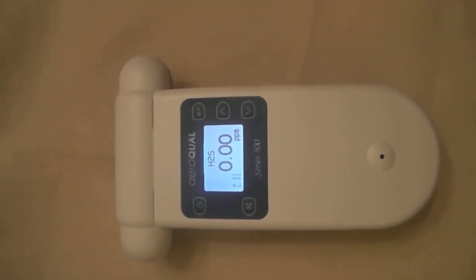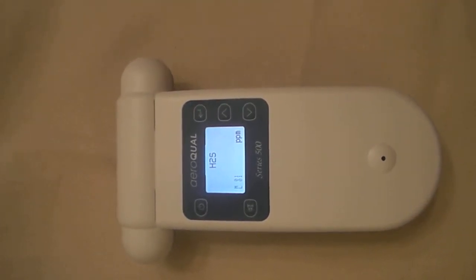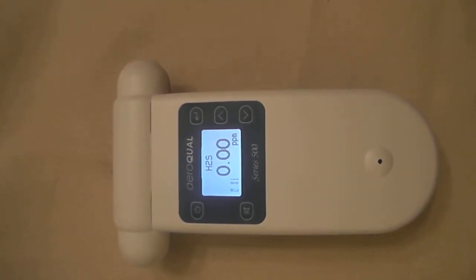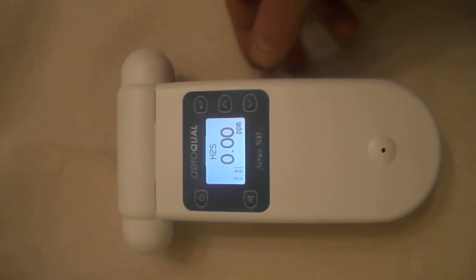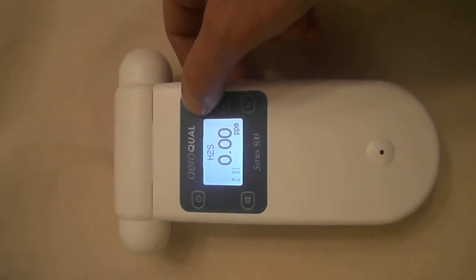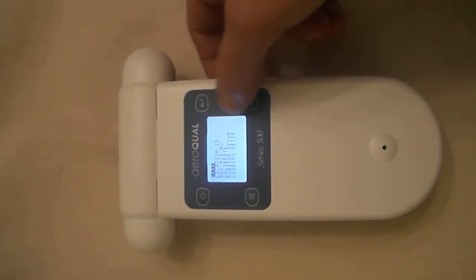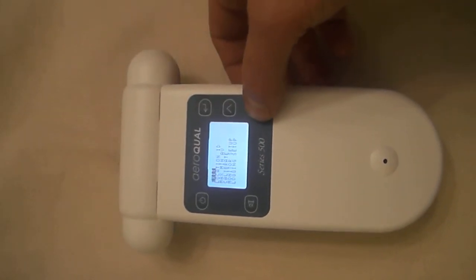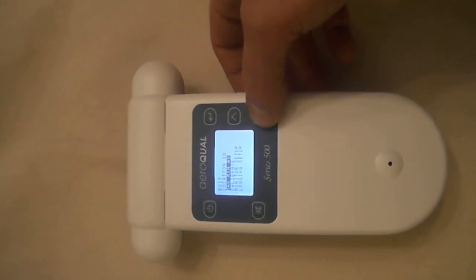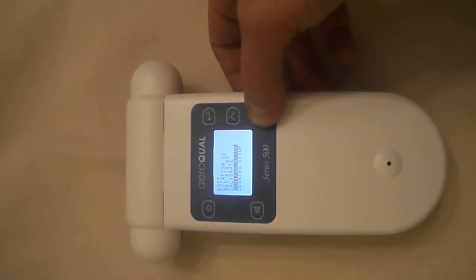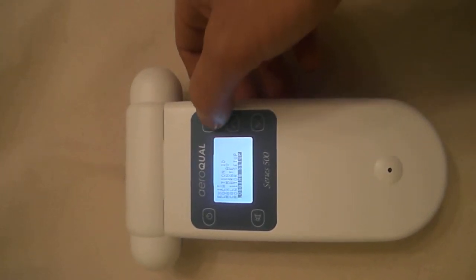This is the Series 500 Aeroqual monitor with the hydrogen sulfide head. Menu screen here. You can scroll down to the logging setup.